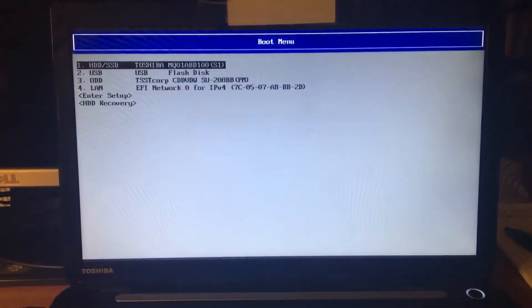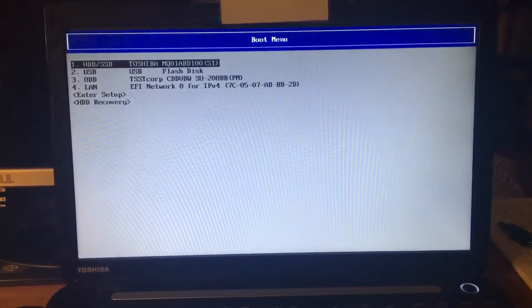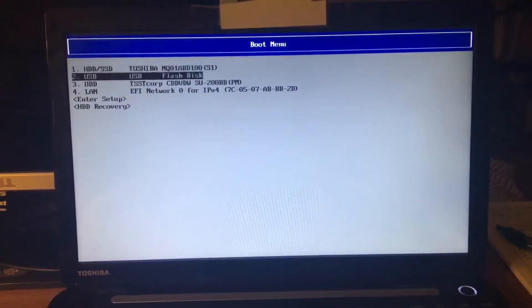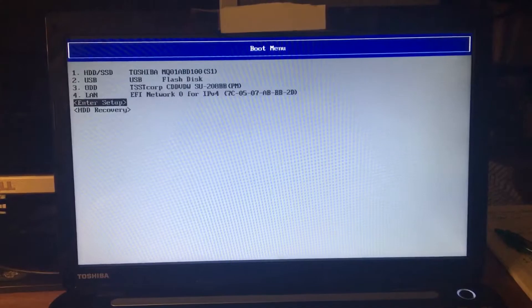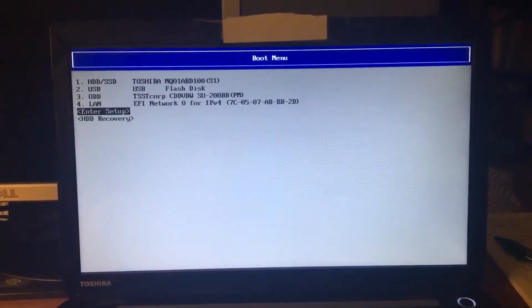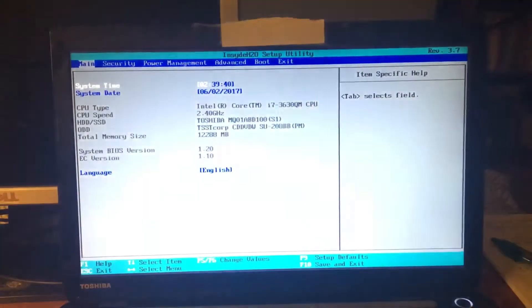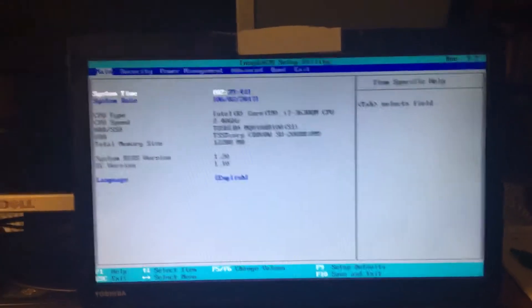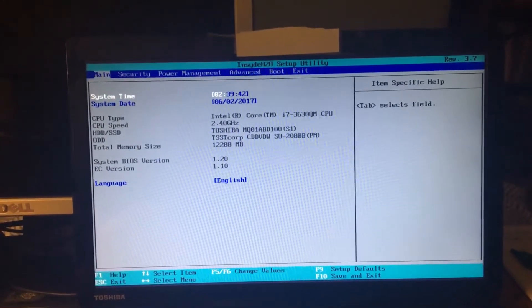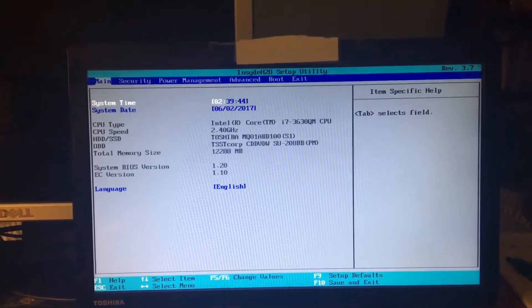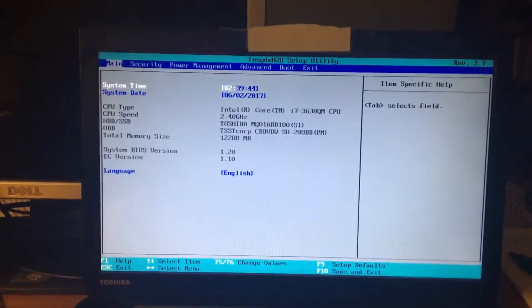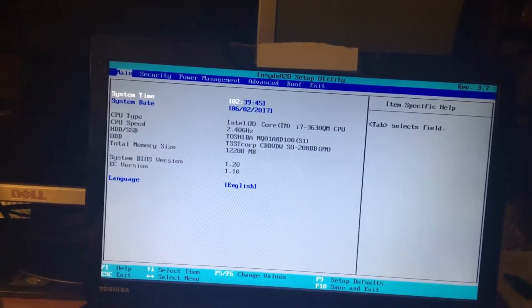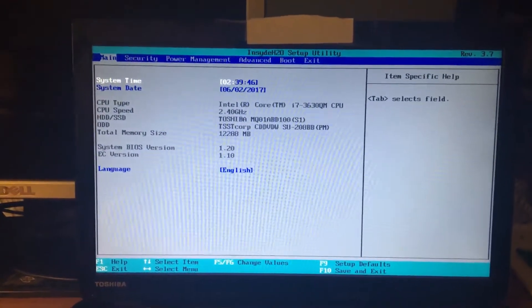There we go. This is my boot menu. Now what I'm going to do is I'm going to go into Enter Setup. This is my setup. Got a 1 terabyte hard drive, 12 gigabytes of RAM, this is a Toshiba satellite laptop.